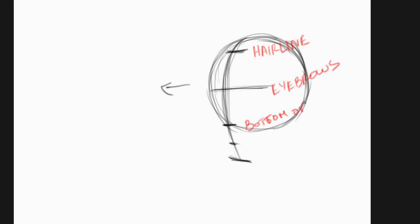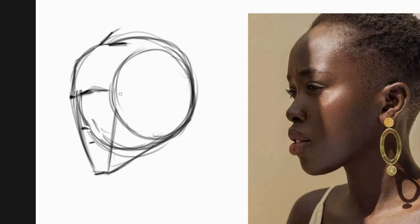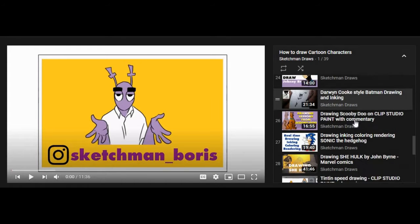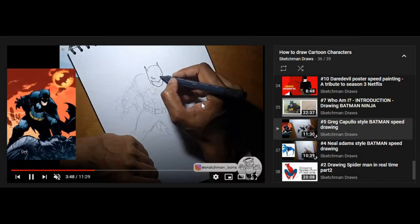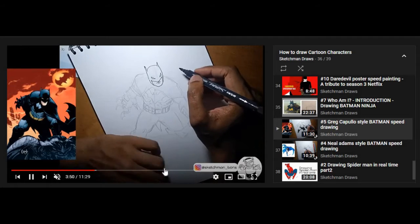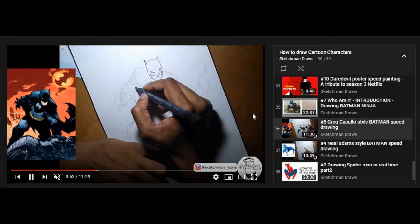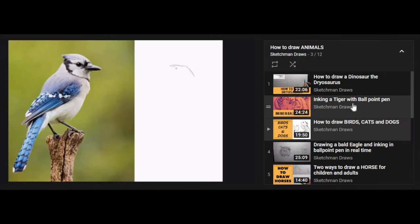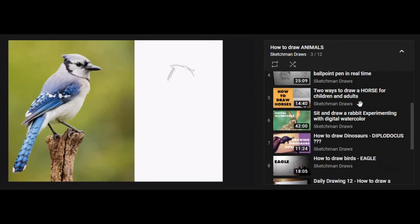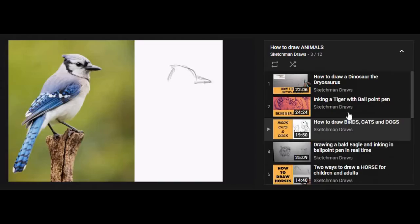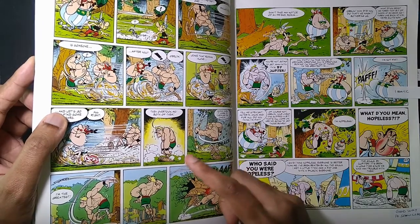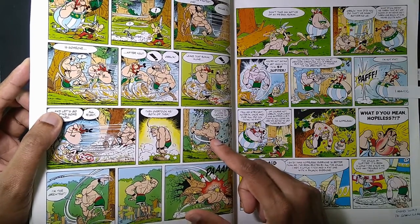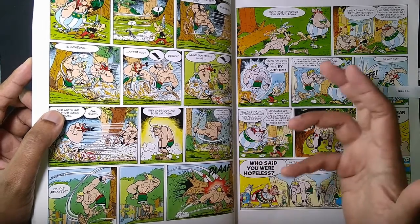If you subscribe to my channel, you will be able to enjoy weekly drawing tutorials. I've created playlists to organize my videos. How to Draw Cartoon Characters playlist focuses on a single character. How to Draw Animals playlist — a lot of the videos on this playlist were viewers' requests. And I also take a look at drawing techniques of famous comic book artists around the world.